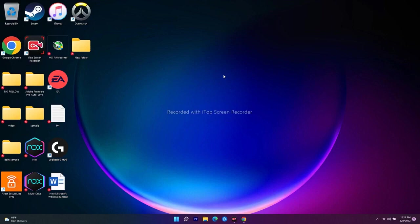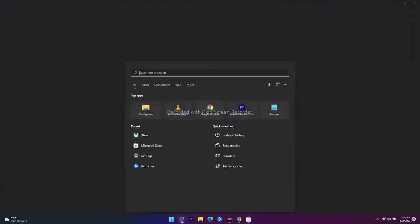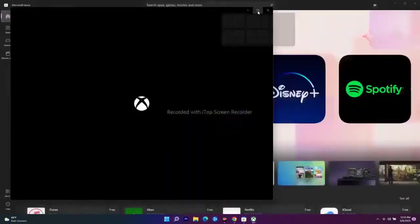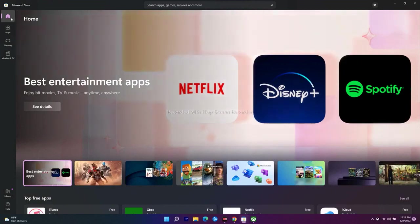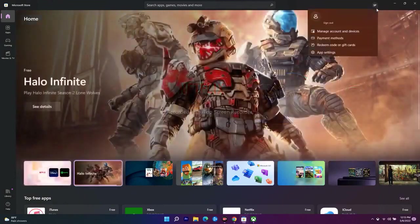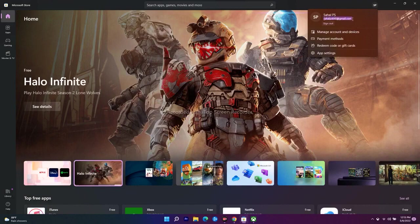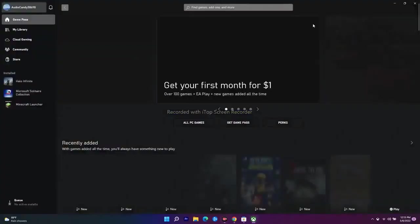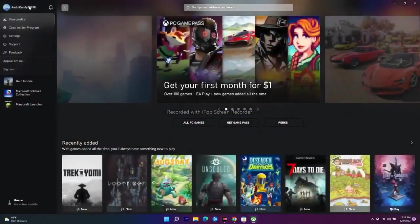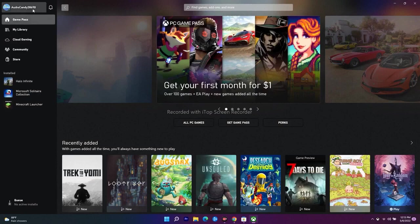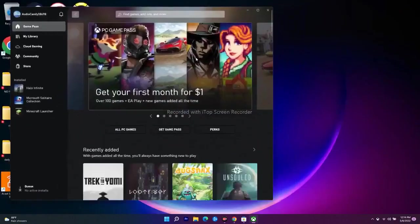The first step is you have to log in with the same account on your Microsoft Store as well as on your Xbox app. I'll open both — here on the Microsoft Store I've signed in with sahalps645@gmail.com, and I have to make sure I've signed into Xbox with the same email ID. If not, sign out and sign back in with the same account on both.